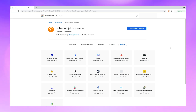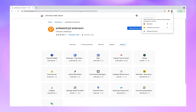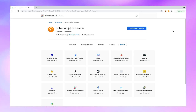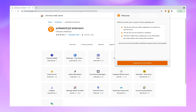Hit the little puzzle piece next to the fox in the upper corner. We want to see the Polkadot extension, so click on the little pin there. Once pinned, close that and click on the Polkadot symbol.